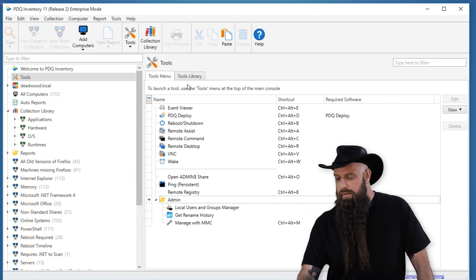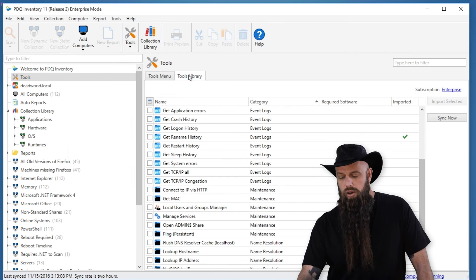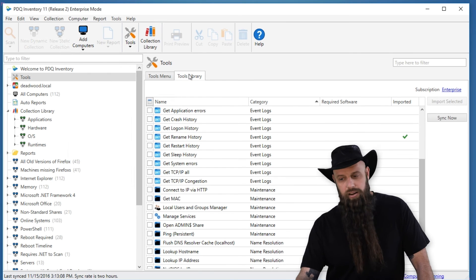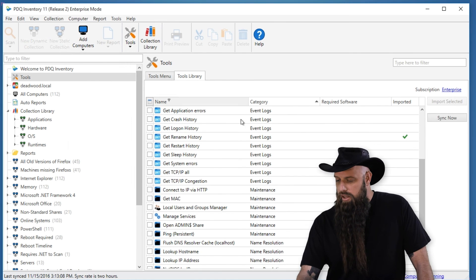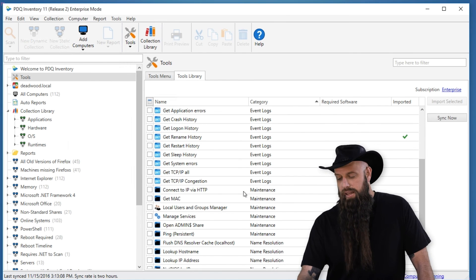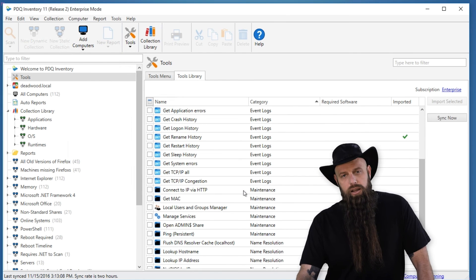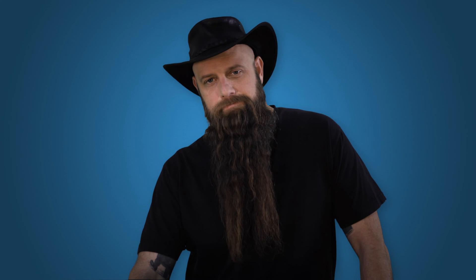So check out the tools library. More tools are going to be added all the time. You'll see how they're broken up by category. Go nuts if you have any questions or recommendations. There's a form on our support forms for requesting tools. Once again, I'm Shane. Enjoy. Let us know how we can help you. Talk to you later.